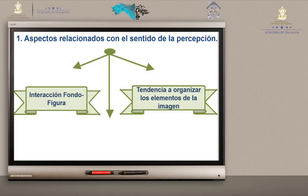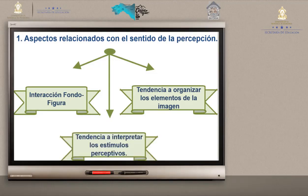Si están muy a la izquierda, muy arriba o muy abajo — a eso se refiere la tendencia a organizar los elementos de la imagen para que queden centrados. Número tres: tendencia a interpretar los estímulos perceptivos. La forma como el receptor puede interpretar: primero percibe la información y logra la interpretación del estímulo de esa imagen.